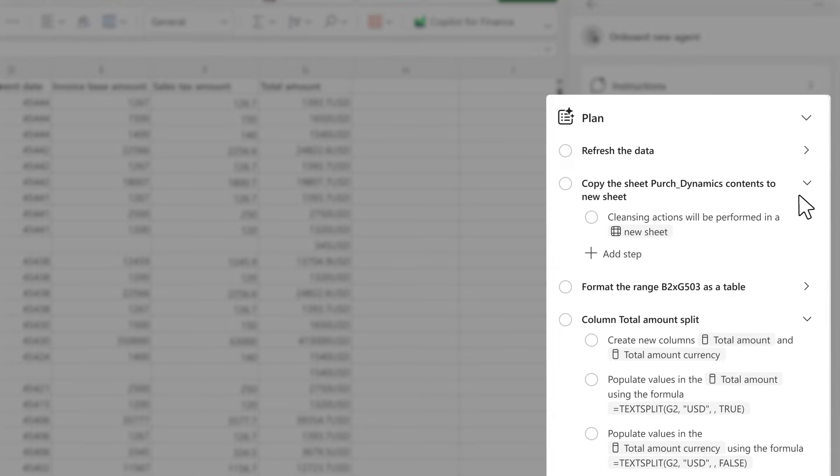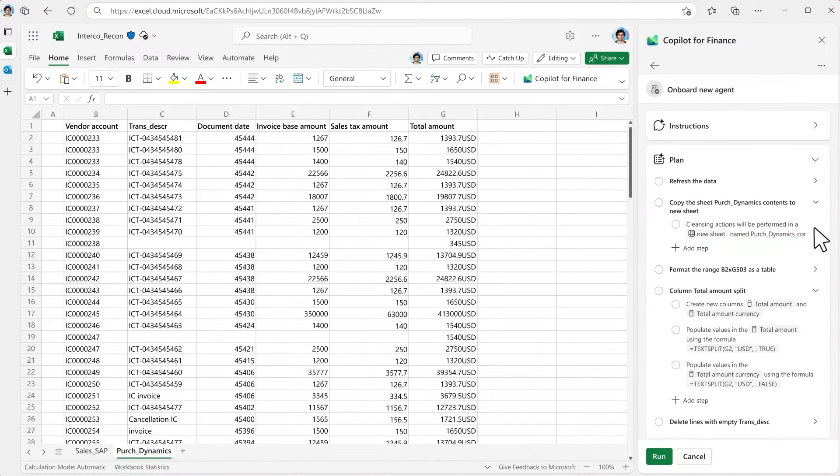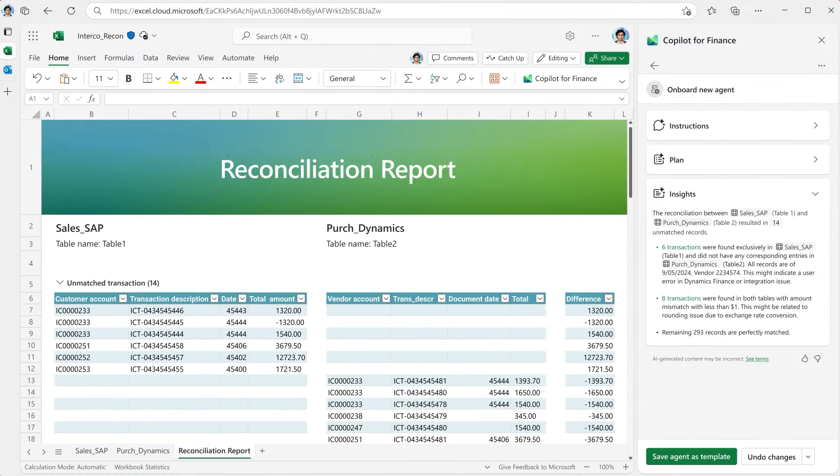With a single click, the agent executes the data cleansing and reconciliation process while giving you full control to correct, customize, or add additional tasks.